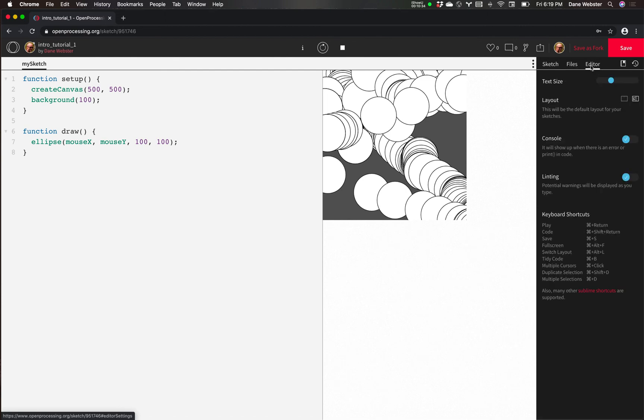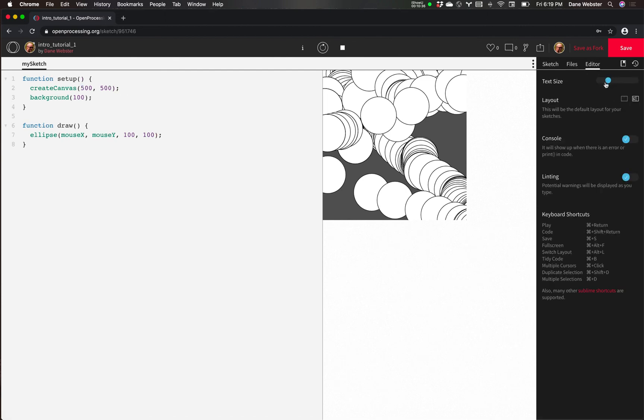Files we won't do anything with for now. And editor, we can change the text size or change the layout if we want to use it that way. Everything else I think you would just leave where it's at and we have a save button.